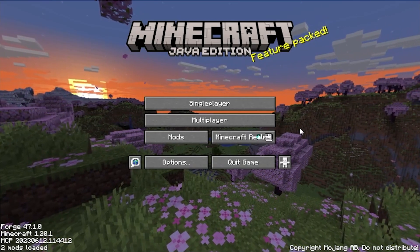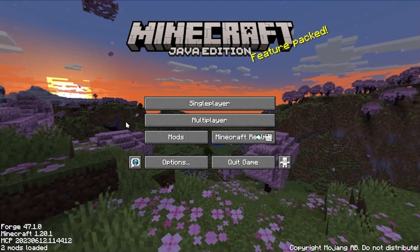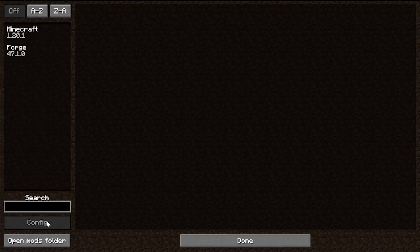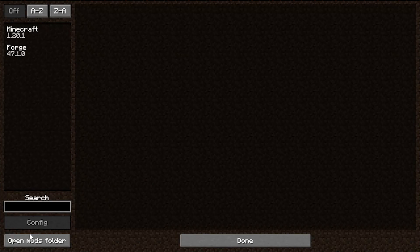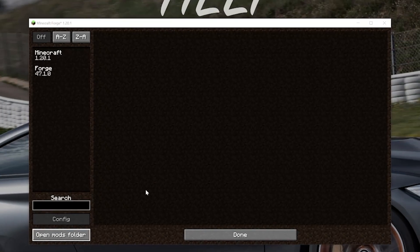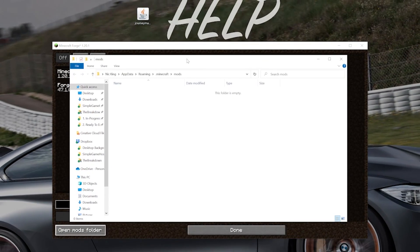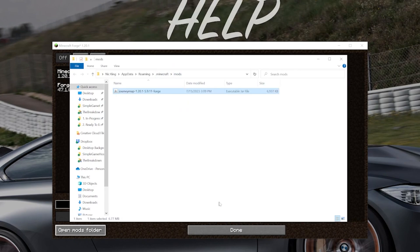So here we are on the Minecraft main menu. To install JourneyMap, just click on the Mods button here. And then click Open Mods folder in the bottom left. Again, from the main menu, click on Mods. And then Open Mods folder in the bottom left. That'll open your Mods folder here. Where all you've got to do is take JourneyMap from your desktop and drag and drop it into this Mods folder.